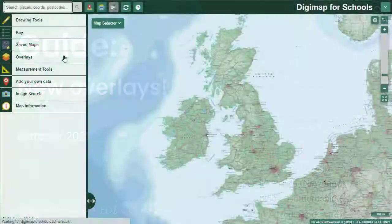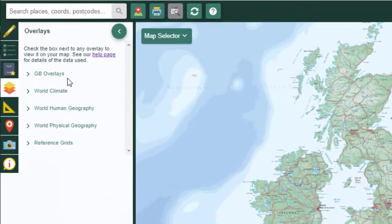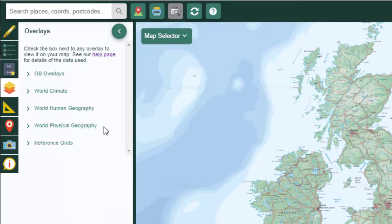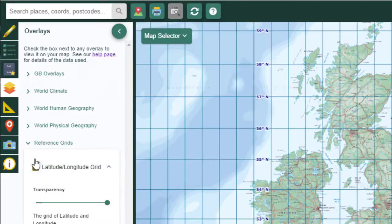To open the Overlays menu, just select it from the sidebar. We have reorganised the menu – there's a section for overlays that only cover Great Britain, urban world climate, world human geography, world physical geography, and the reference grids, where you will find latitude and longitude, major lines of latitude, and British national grid. To view any layer, just check the box next to it.